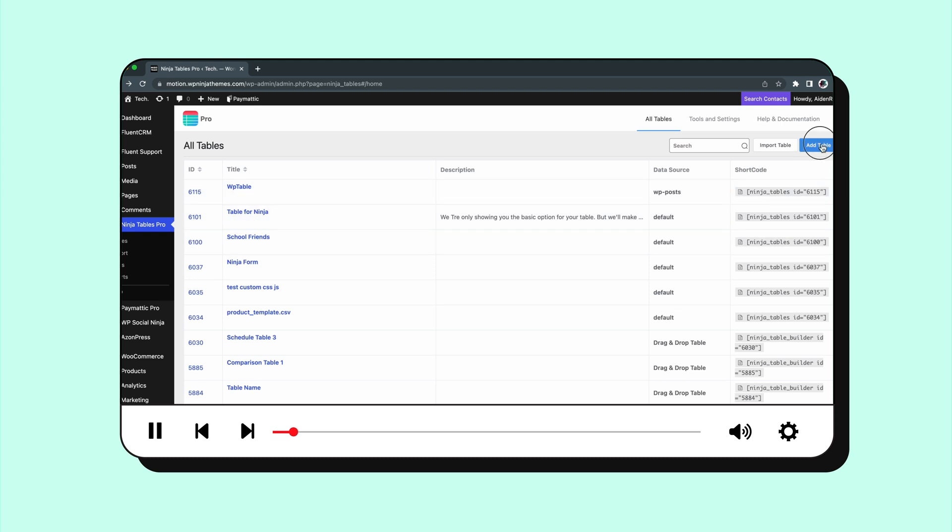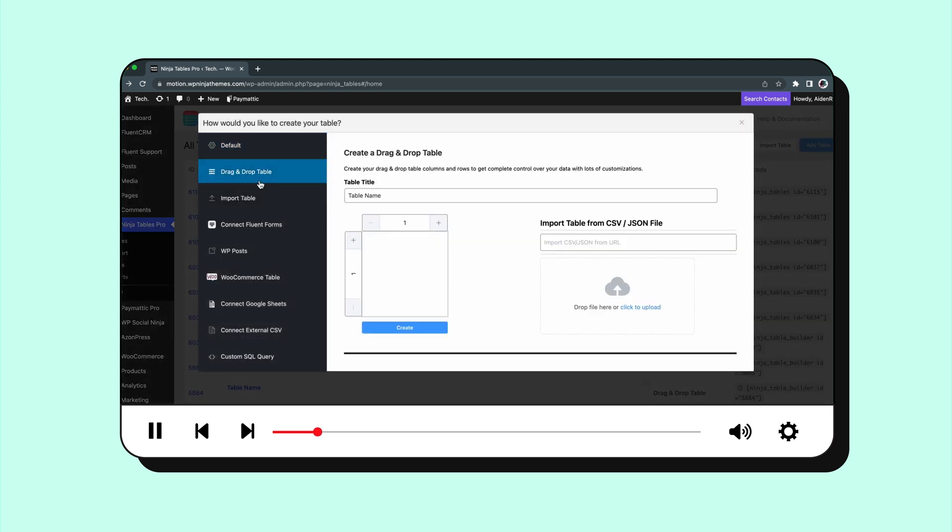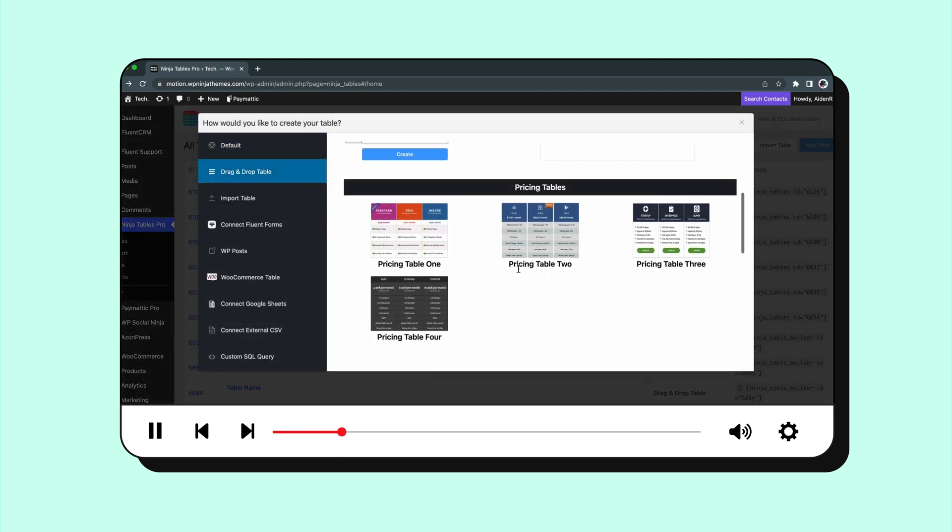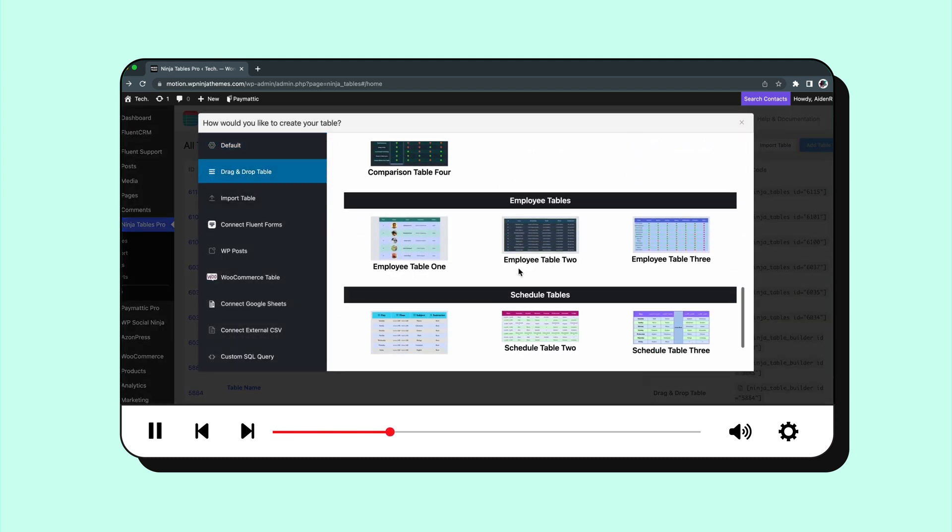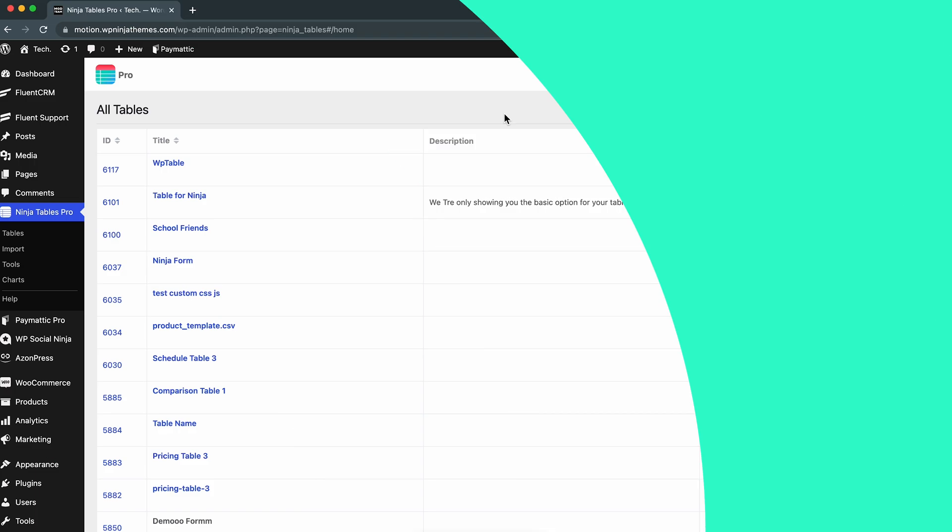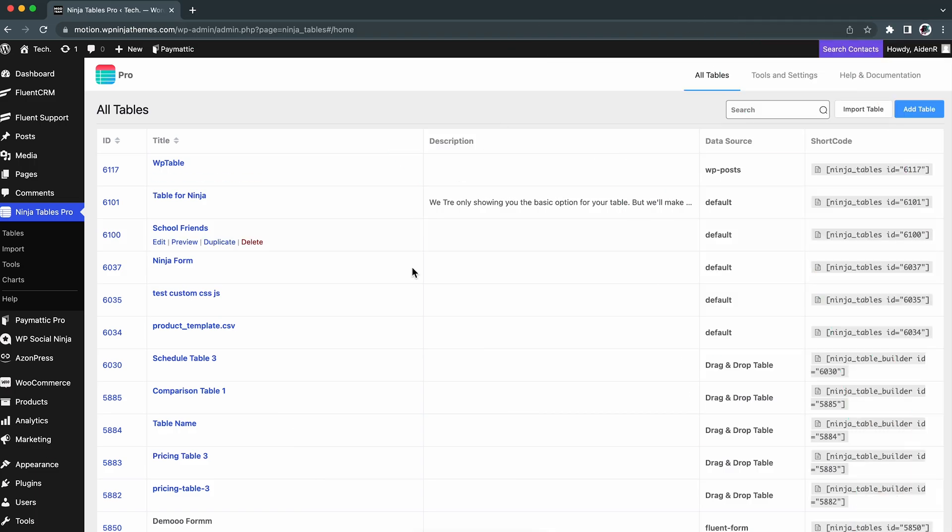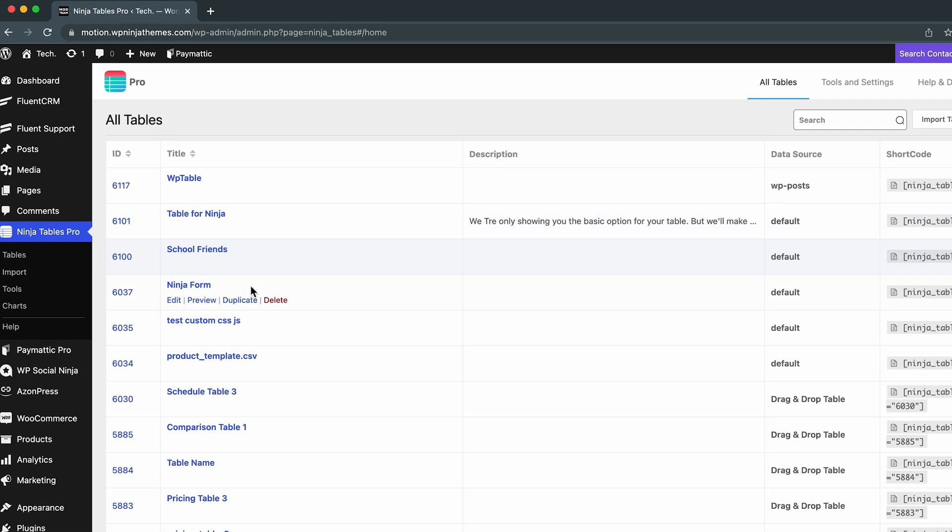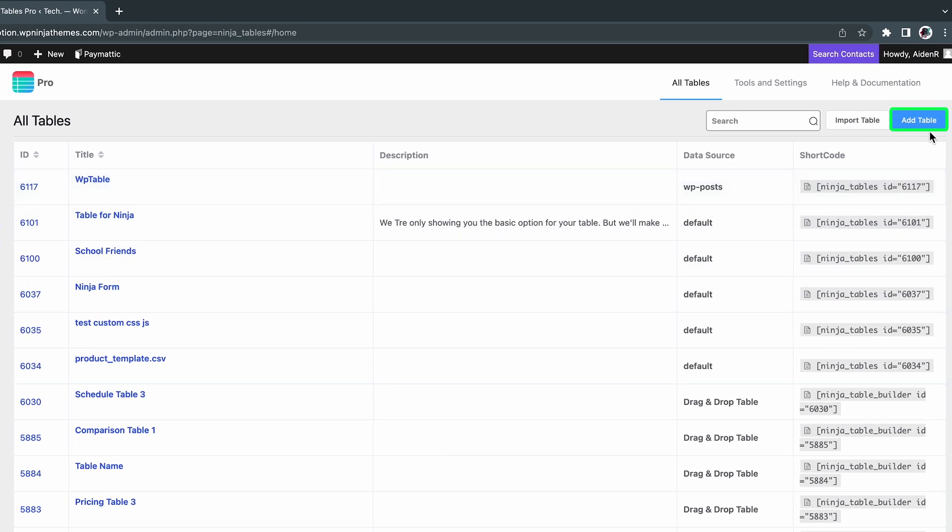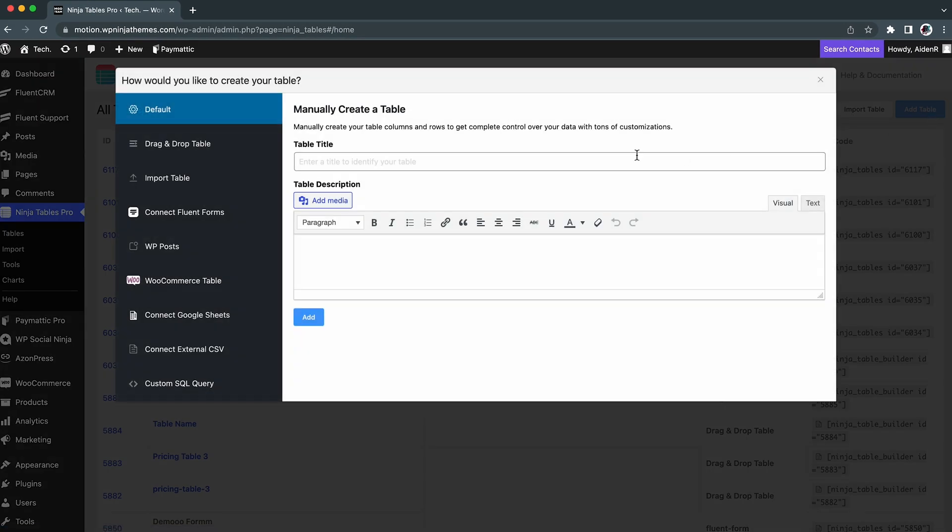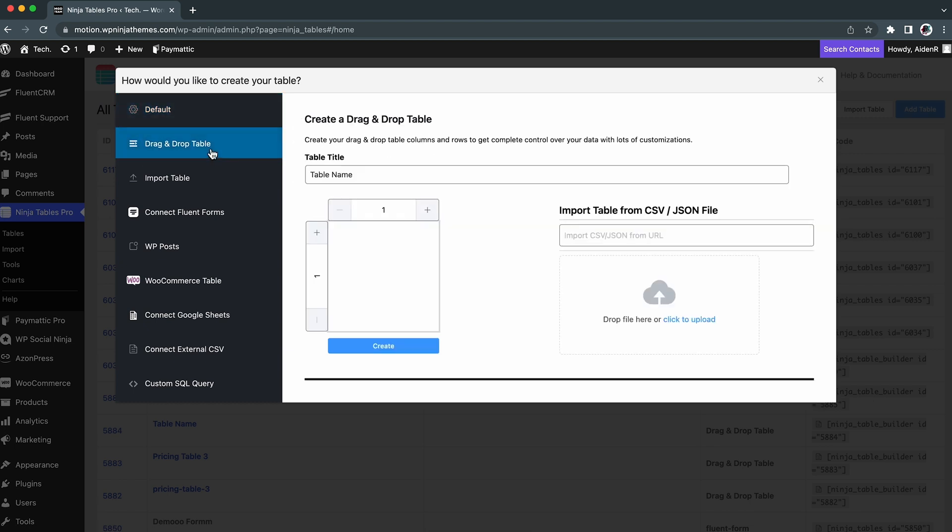In this video, we will talk about the most popular template designs and how you can personalize them in a better way. First things first, go to the dashboard of Ninja Table. Select Add Table, choose Drag and Drop table from the list on your left.